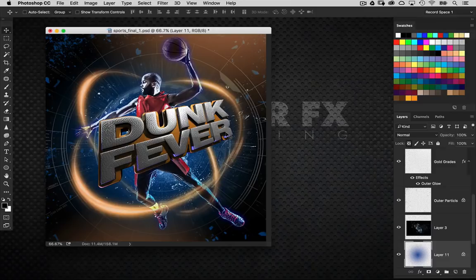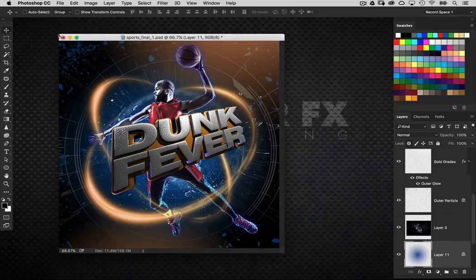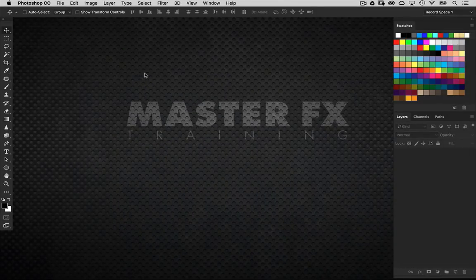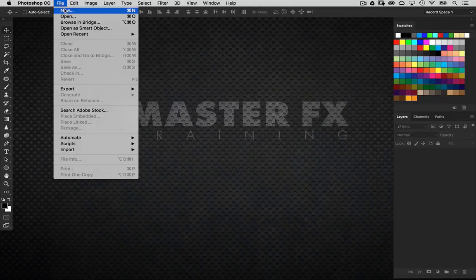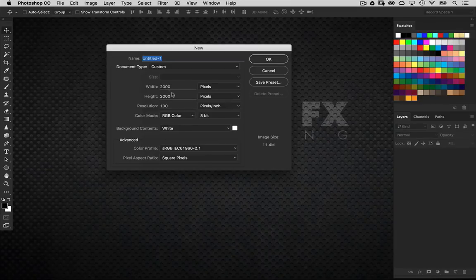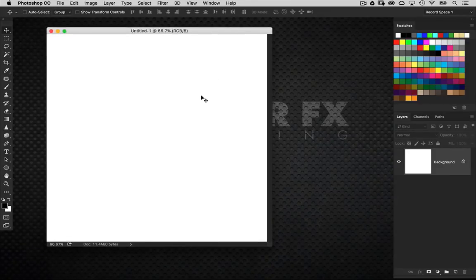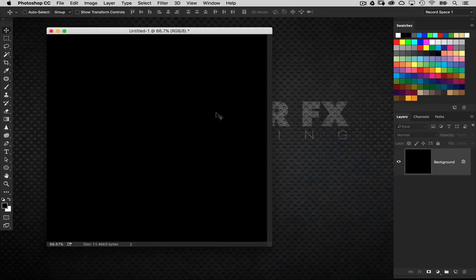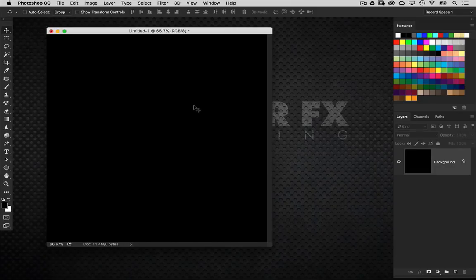A lot of what you're seeing in this design uses techniques from other projects on this site, and this gives you an idea of how versatile these techniques can be. Just by putting them in a different context and slightly changing things, you can get something new altogether. Once you learn a technique, find a way to get it into your workflow as part of your style.